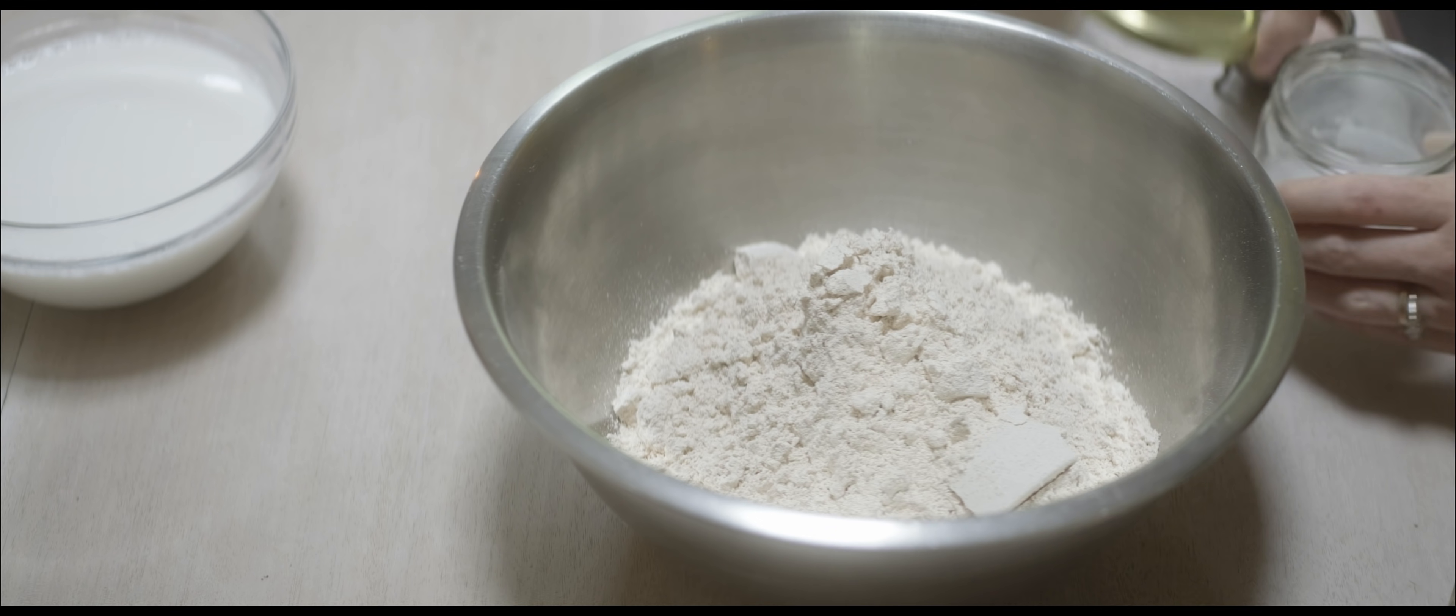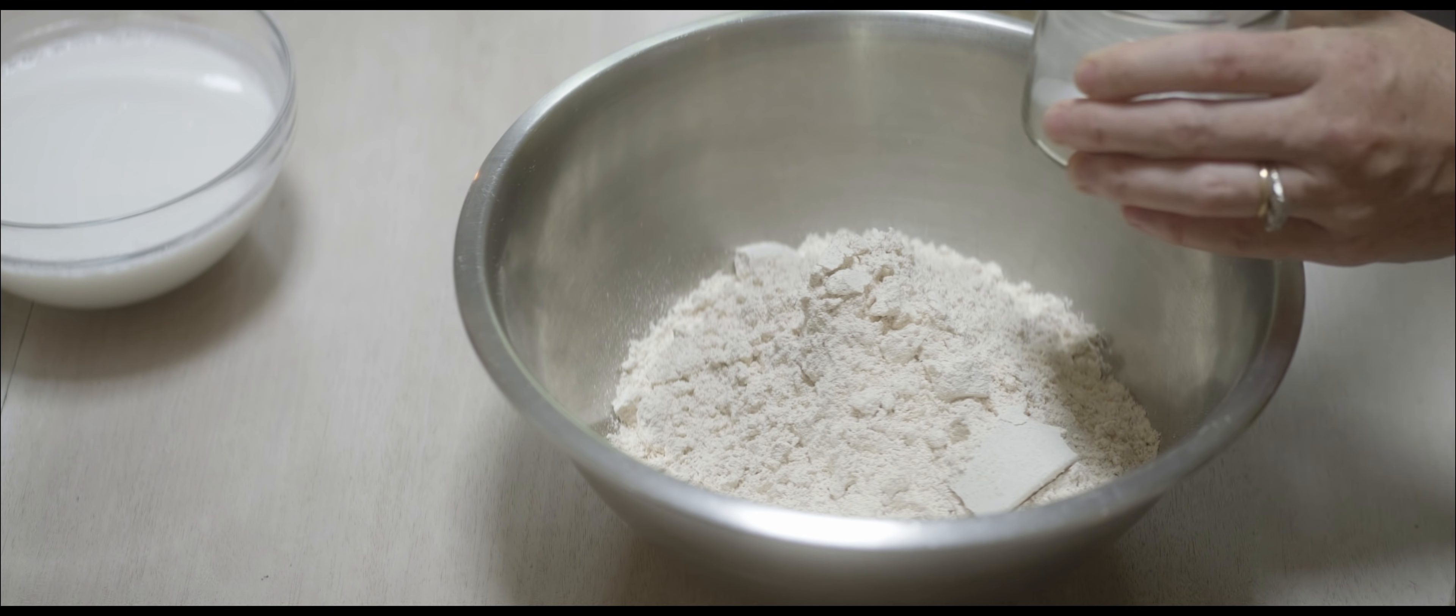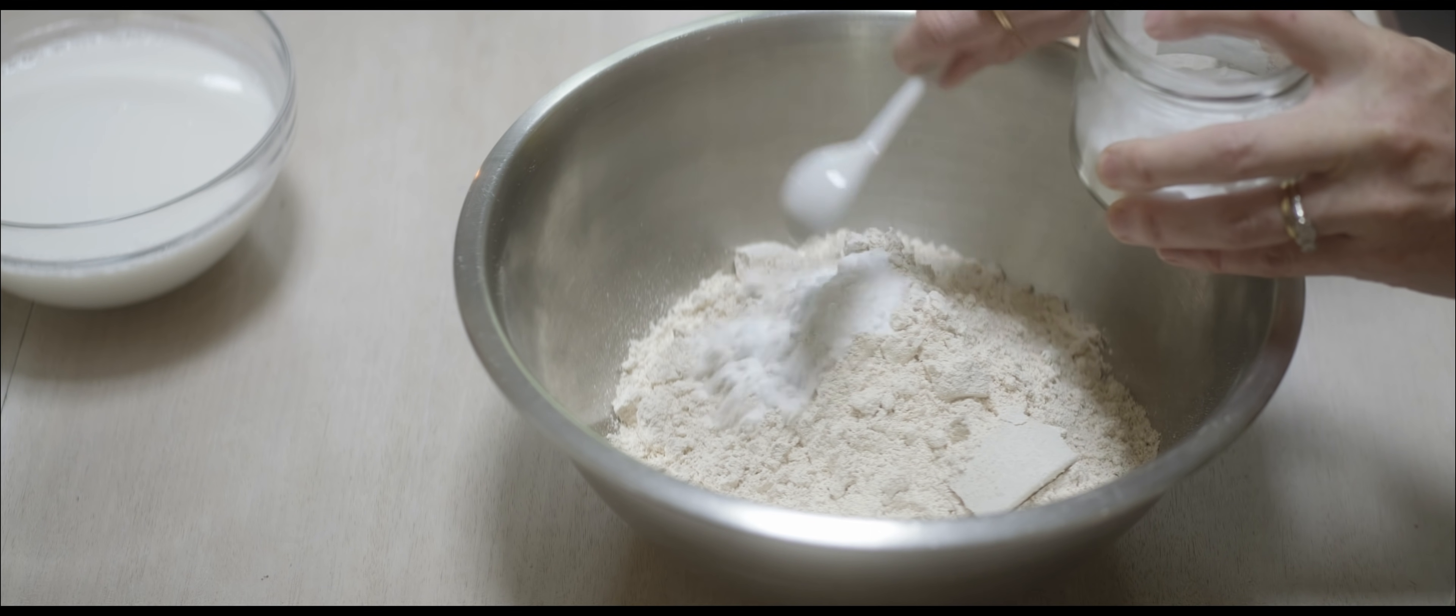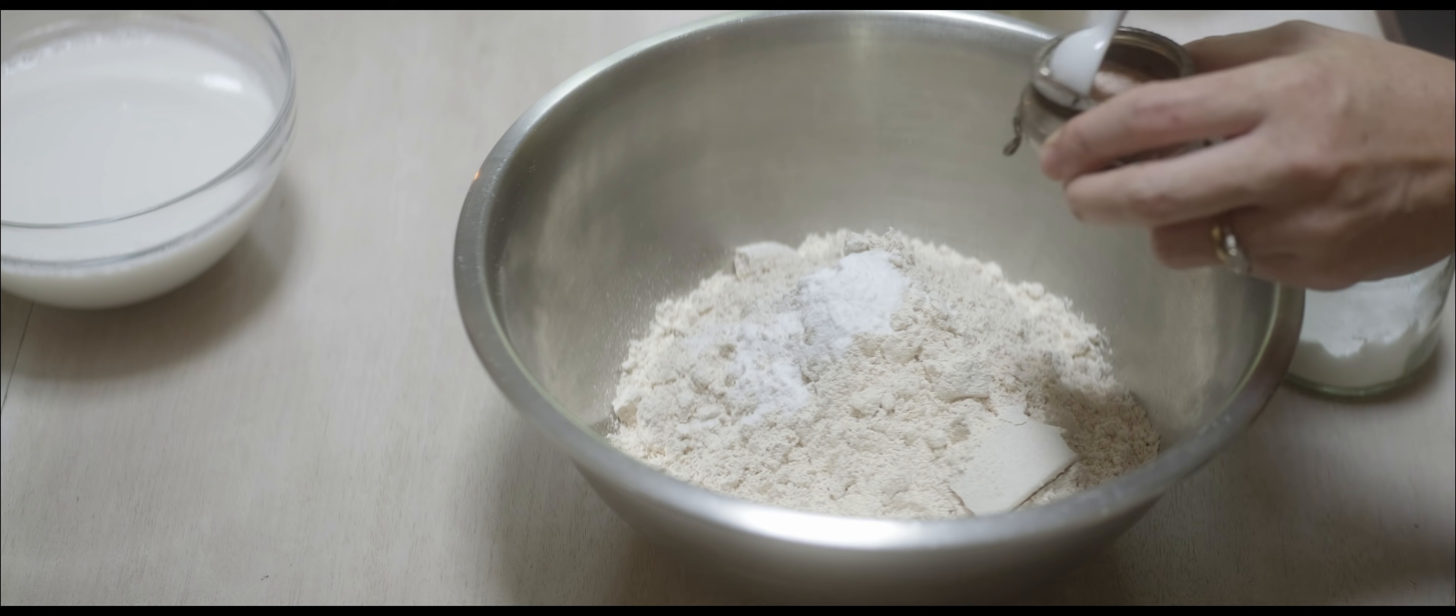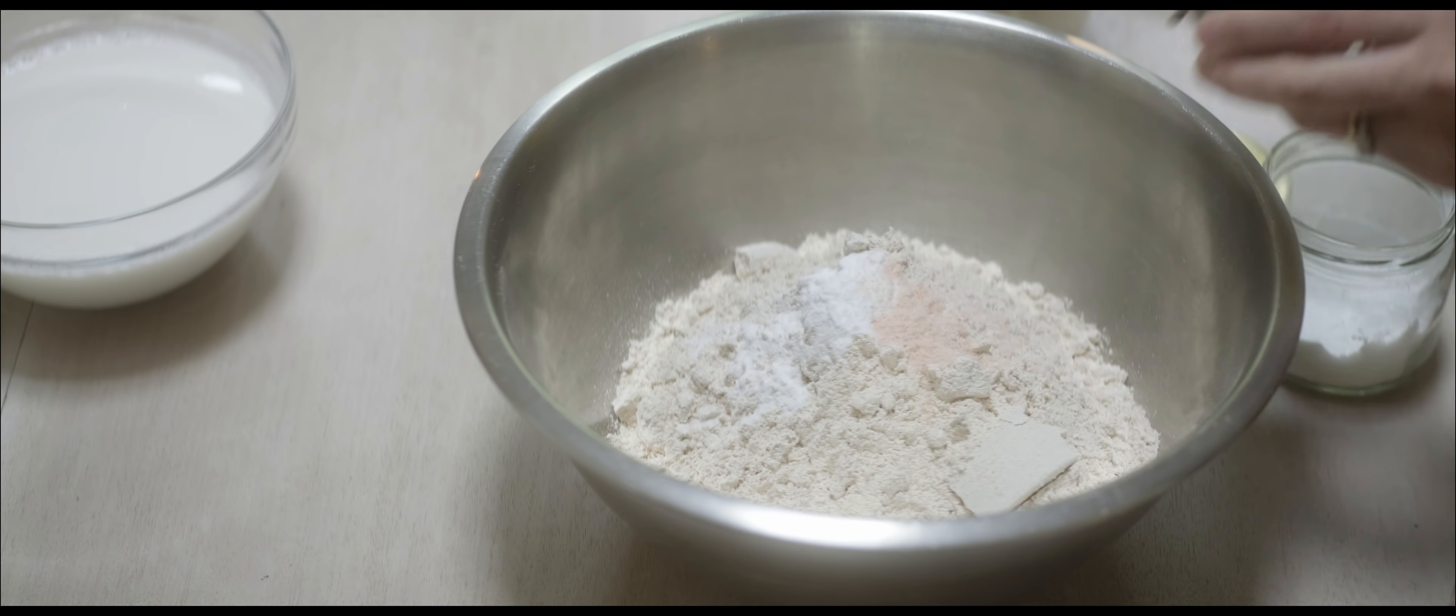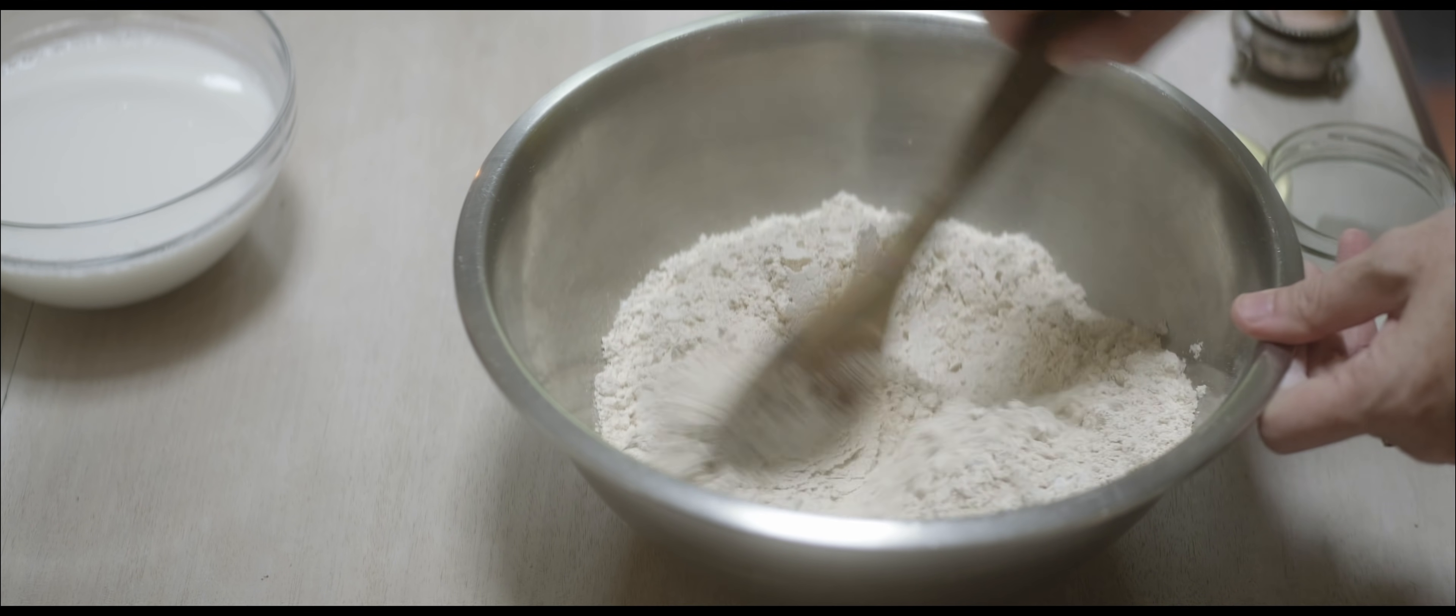And of course you need your level teaspoon of baking soda. This is something that you have to mix in really well. If you don't mix it in well, sometimes the bread can come out green. And of course a little bit of salt just to bring out the flavor.